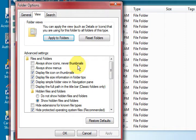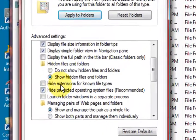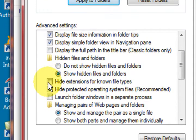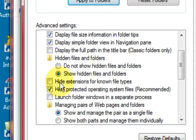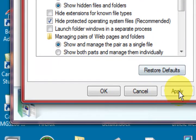If you scroll down a bit it's got Hide Extensions for Known File Types. Now if you tick that you will not see your file extensions. However if you untick it you will see them. So what I would do is come and untick this and press Apply.